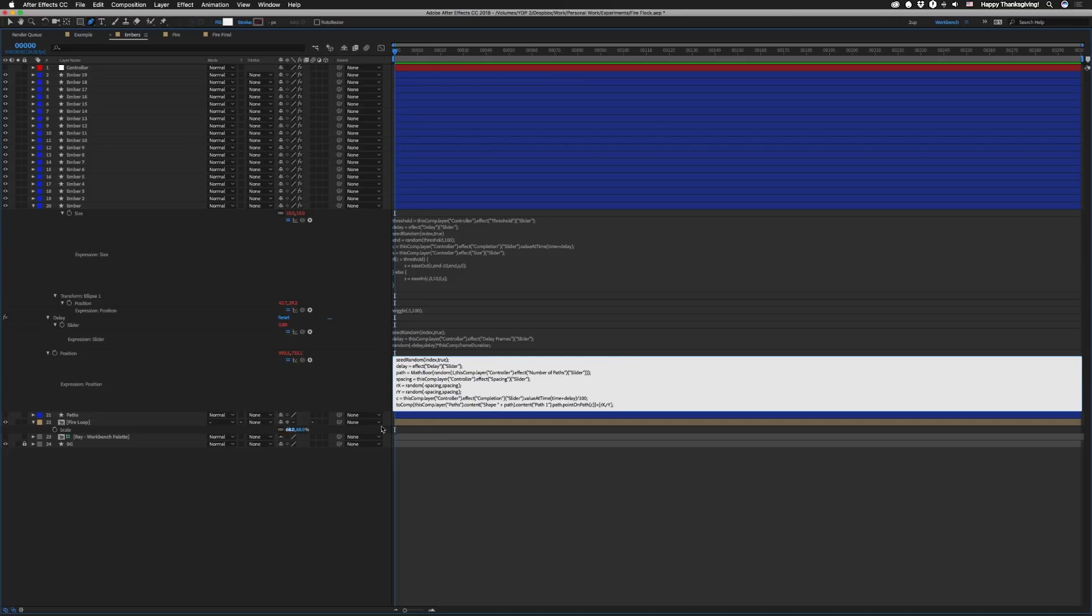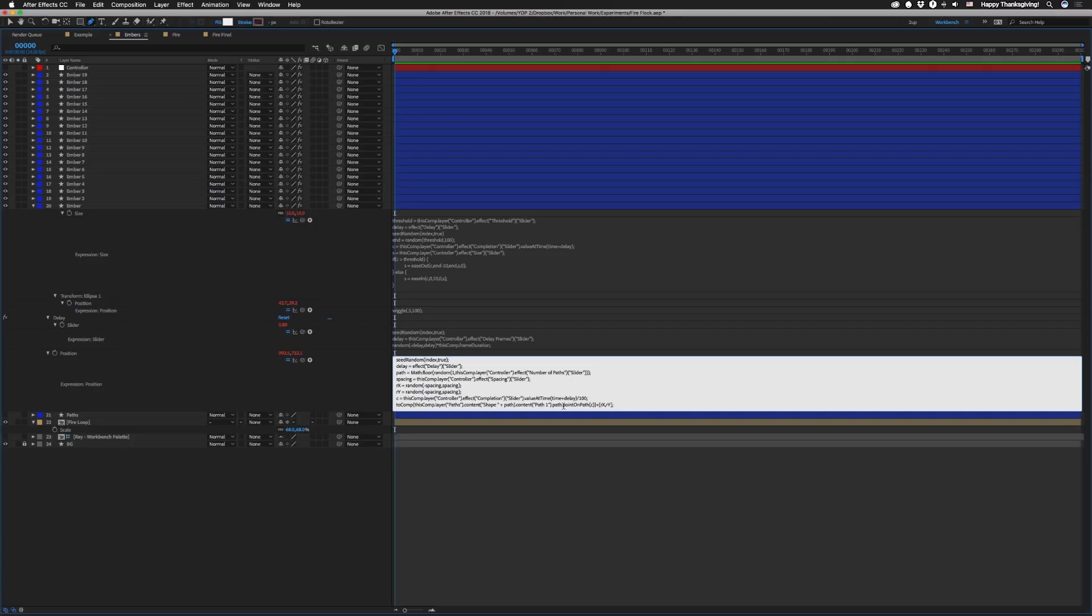All the paths inside those are just path 1. So the rest of it is just dot content path 1 dot path. And then another part of magic here is dot point on path. And then we're gonna take that completion value C.